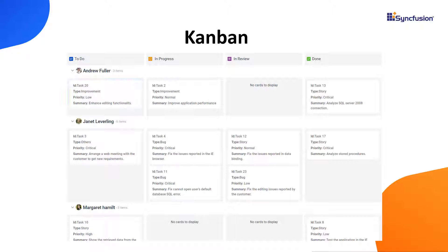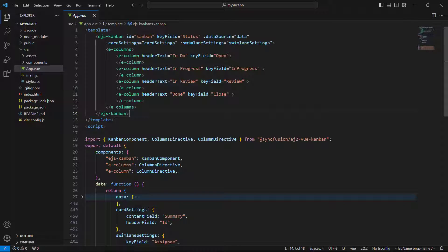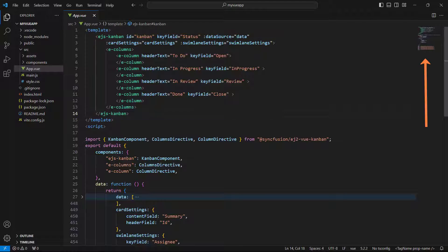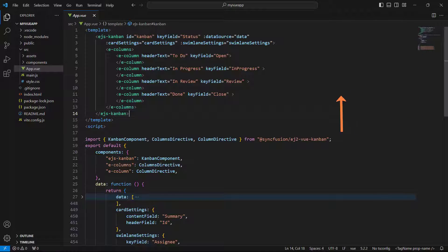Let me explain how to achieve these customizations. I open my existing View application where the Kanban component is already configured to show the task details of a software development project. If you need information on how to add a Kanban component to a View app, refer to the video linked in the card above or in the description below.